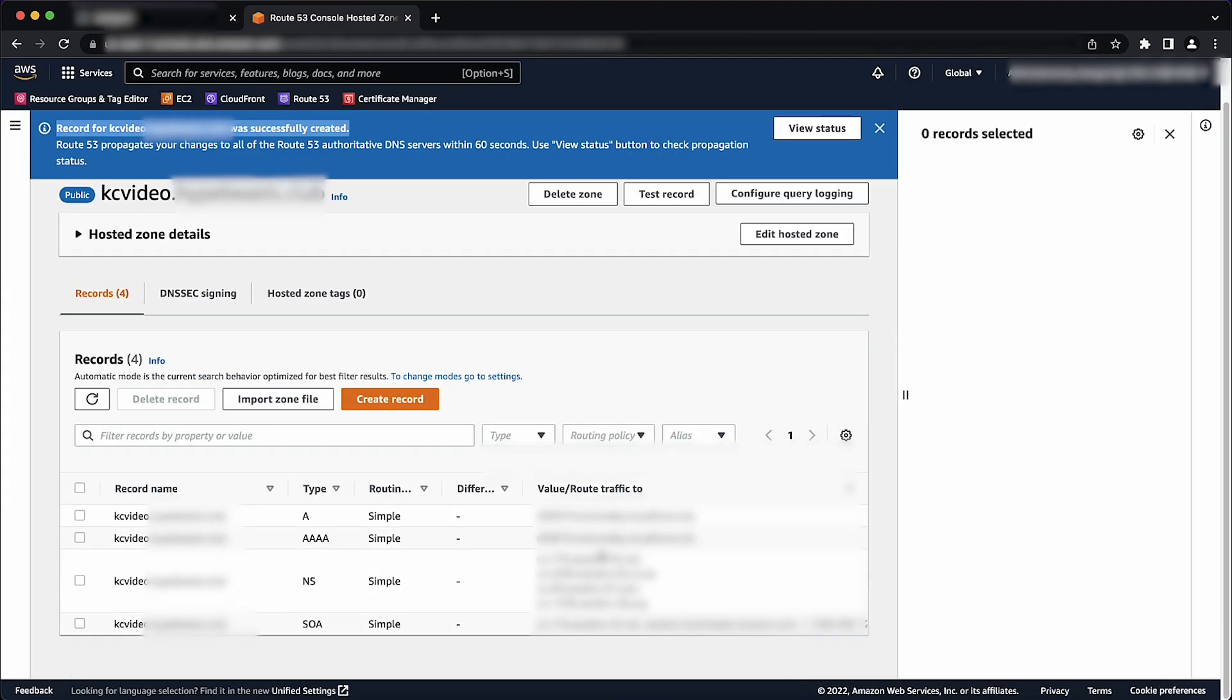So now you know how to configure ACM certificates for your website hosted on EC2 instance. Thanks for watching and happy Cloud Computing from all of us here at AWS.